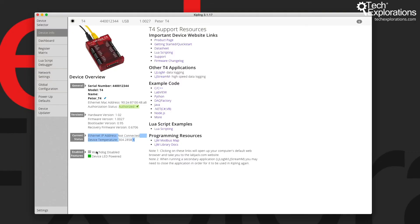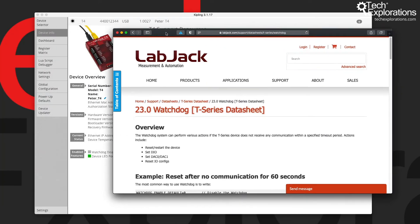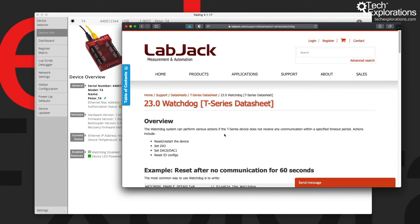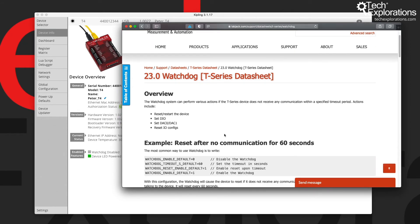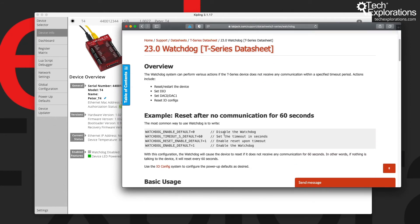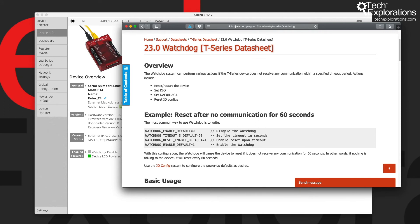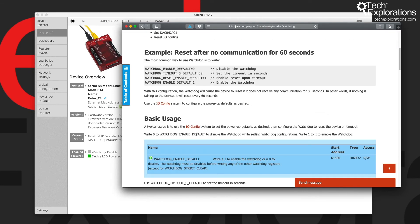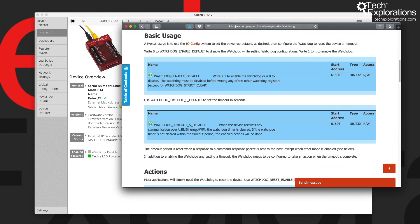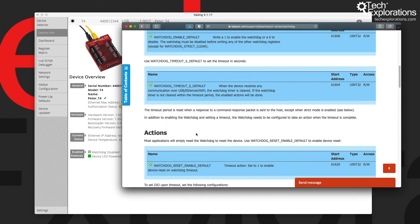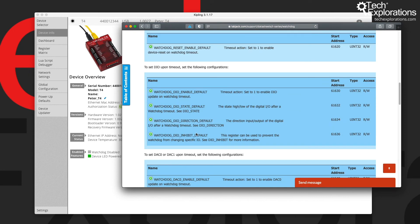So these are the two LEDs. Now there is also a watchdog, which I've dedicated a lecture to later on in this course. I can get documentation and information about it here, which allows you to do things such as reset the device if, for example, no communication has occurred for a particular amount of time that you can define, or if there is no activity in one of the DIOs, or digital input outputs, during a timeframe that you have defined.